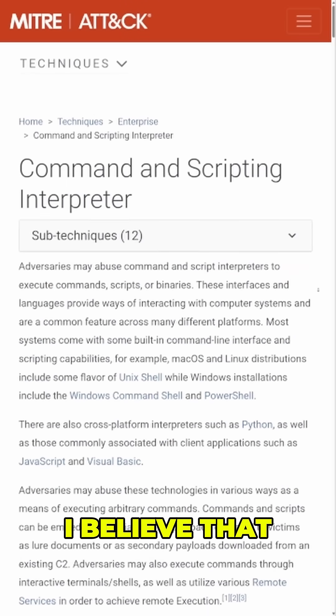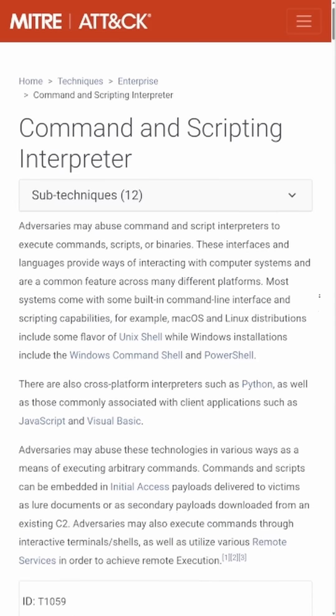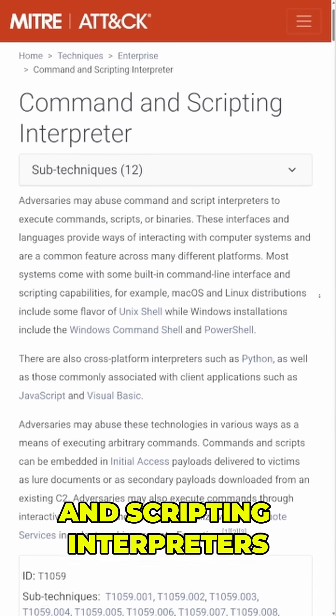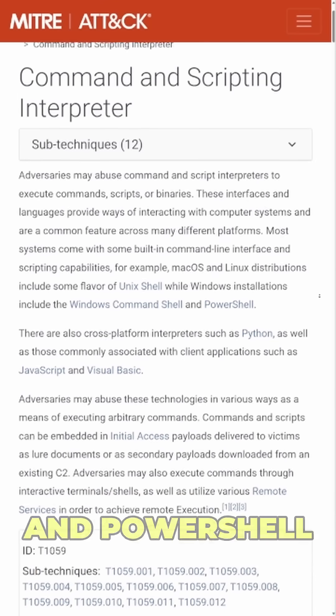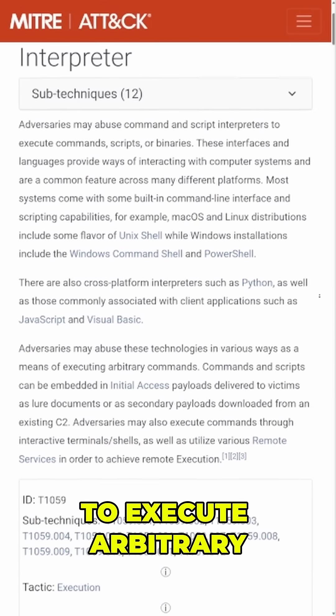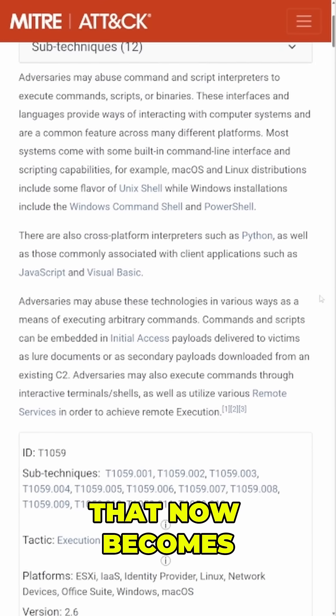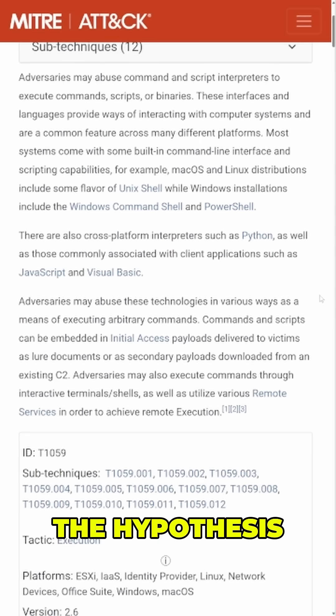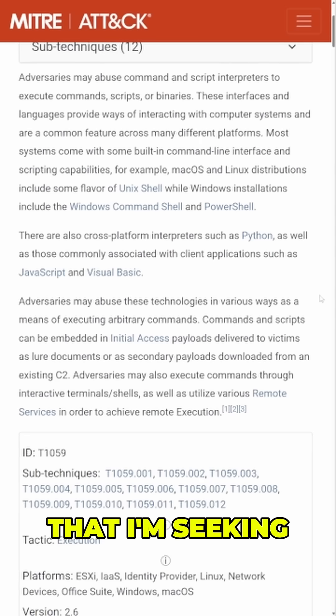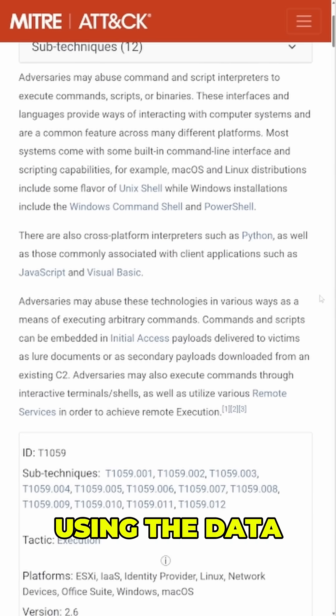In my case, I believe that adversaries are leveraging command and scripting interpreters like command line and PowerShell to execute arbitrary commands in the network. That now becomes the hypothesis that I'm seeking to prove or disprove using the data.